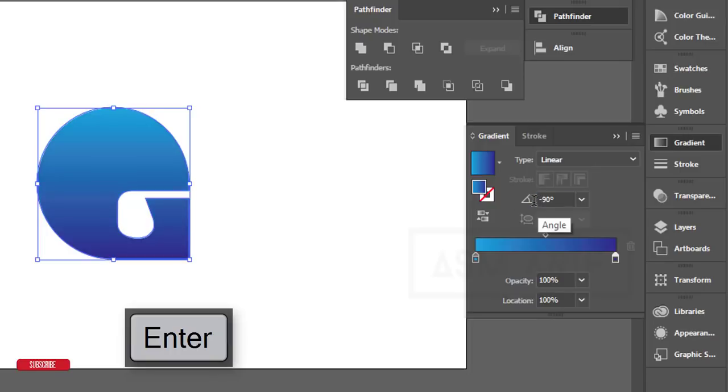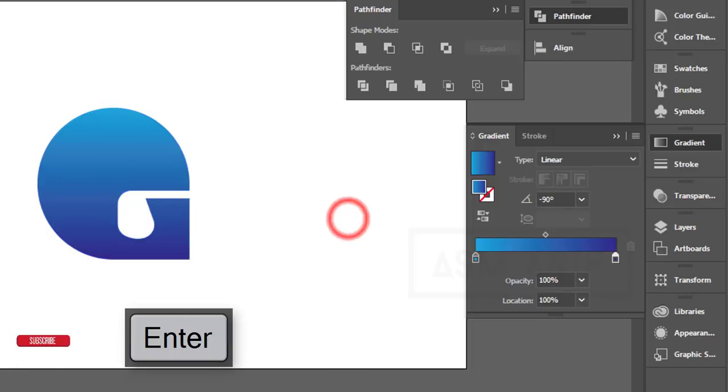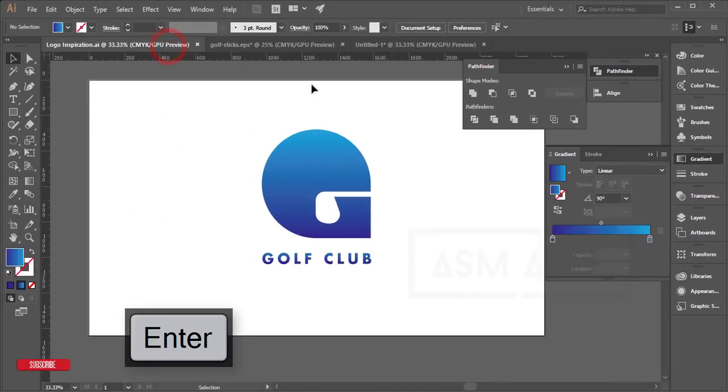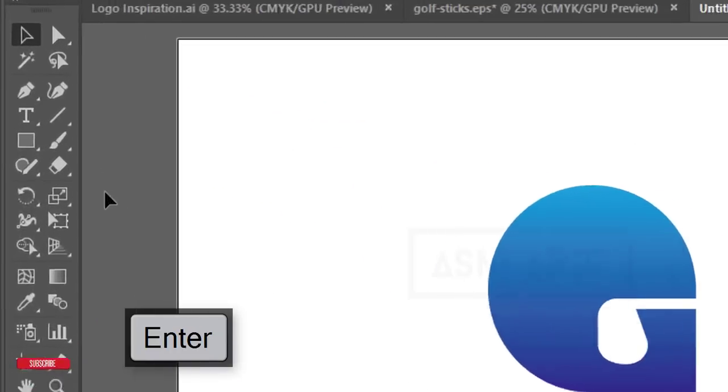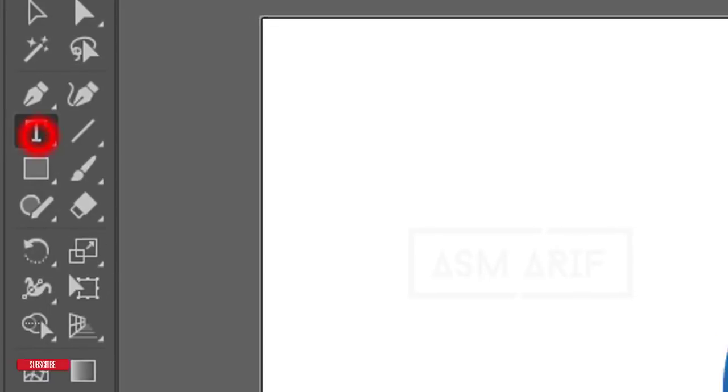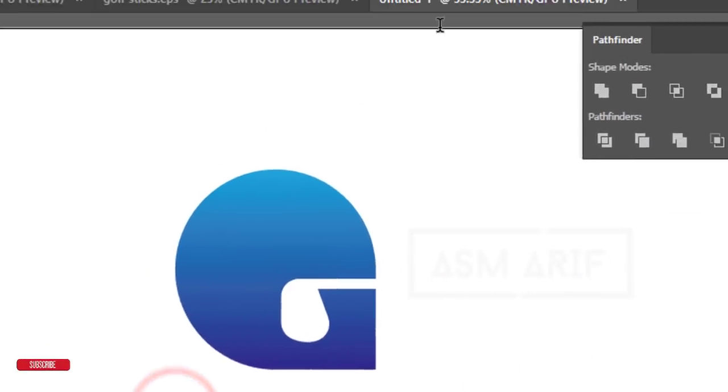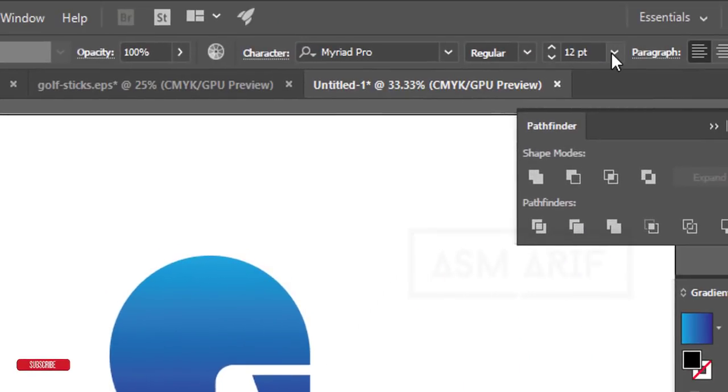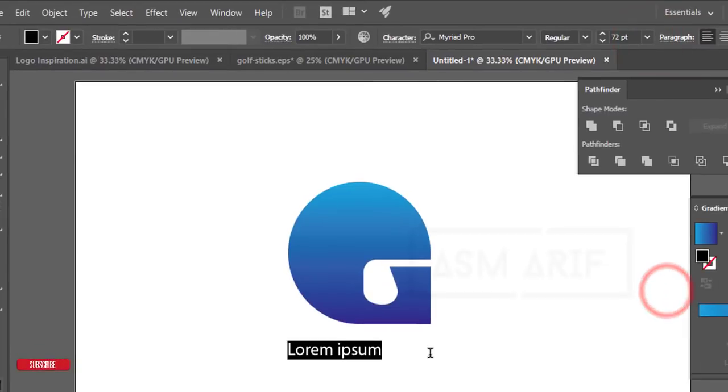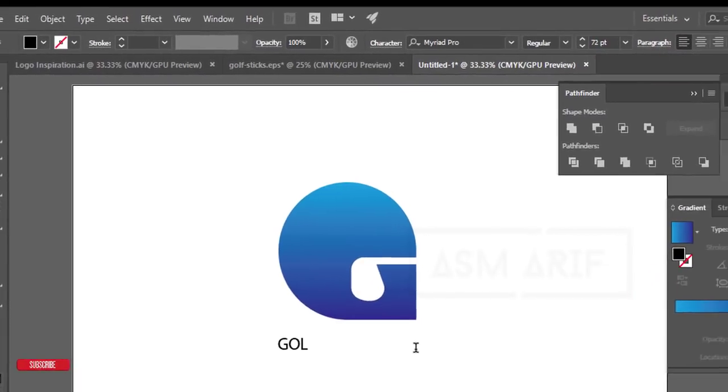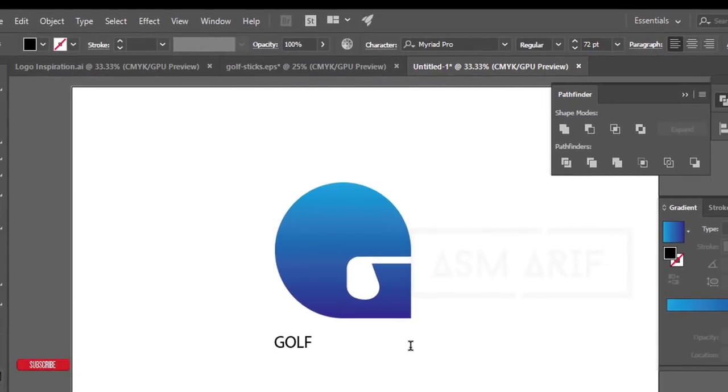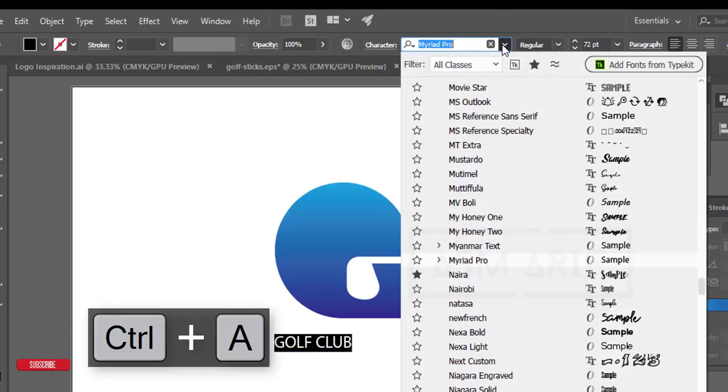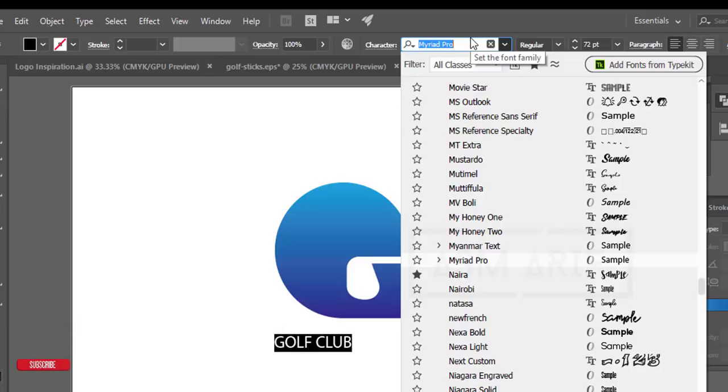Now write down 'Golf Club.' Take the Text Tool and type it out. I'll increase the font size and change the font to something suitable.